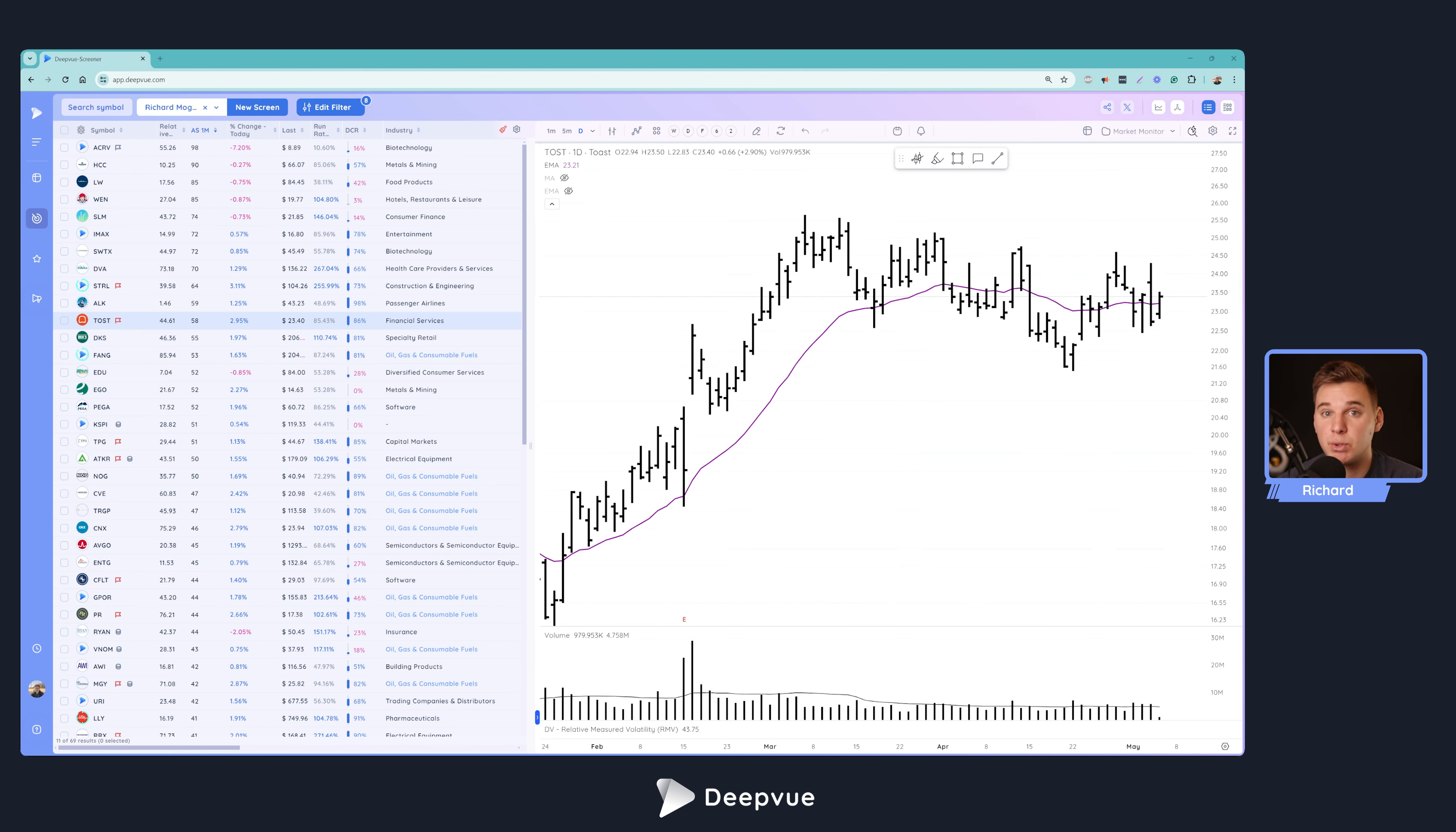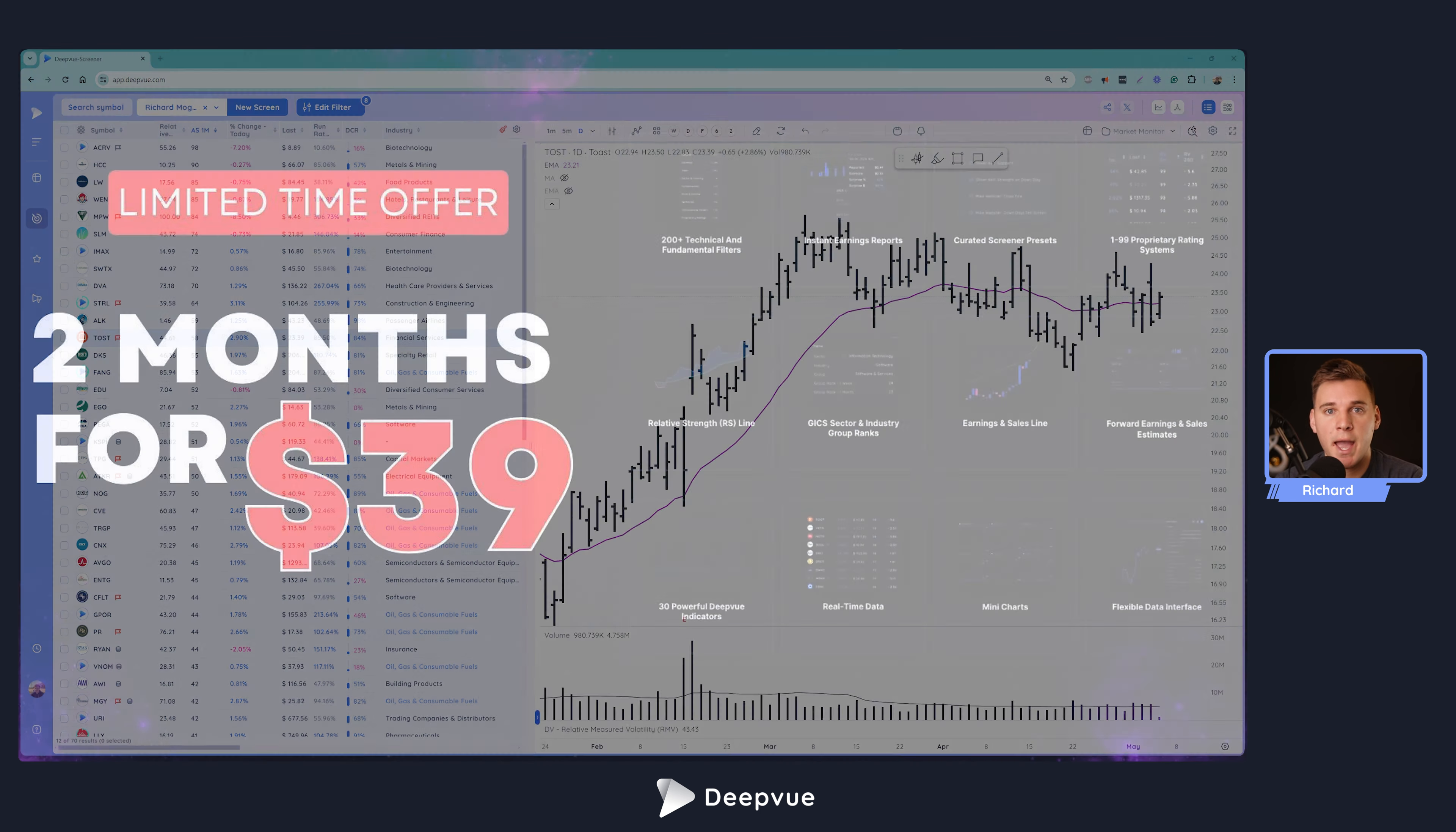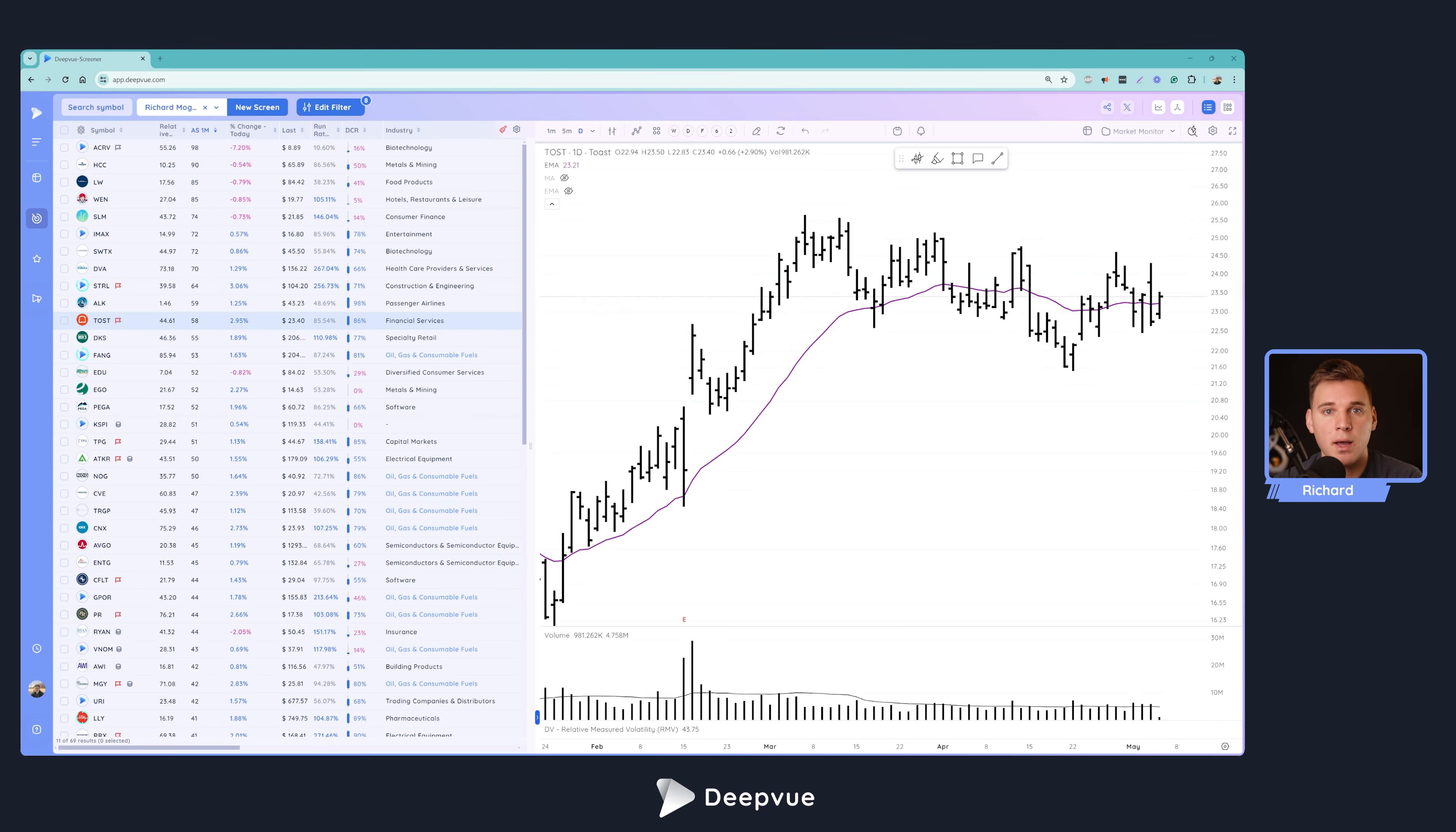So if you enjoy this video, please go ahead and leave a like down below. Subscribe if you're new to the channel. And if you haven't given Deepvue a shot yet, we have a special offer two months for $39, really great deal. So definitely take a look at that. The link is down below in the description as well as popping up right now.